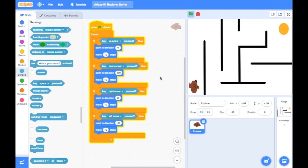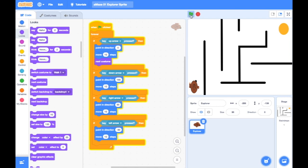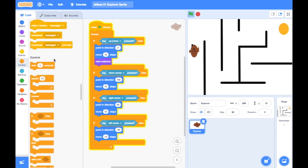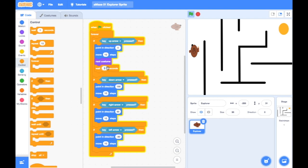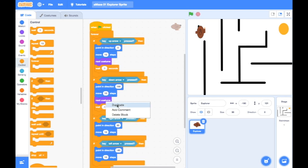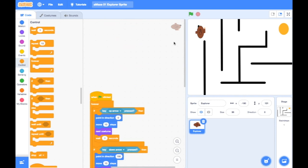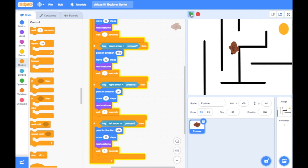Now I need to make it look like he's walking. I'll change the costume between walk one and walk two by adding a 'next costume' block. It moves too quickly without a delay, so I'll add a 'wait 0.1' — just a split-second delay. As you can see, it now looks more like he's walking. I'll right-click and duplicate that code into all the other direction sections so he looks like he's walking in every direction.